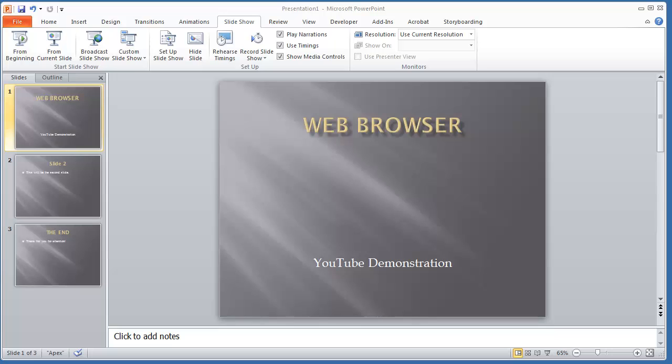So to get this started, let's open up PowerPoint. I have a presentation here already set up.